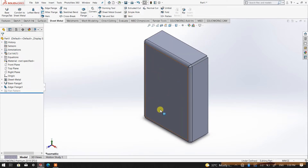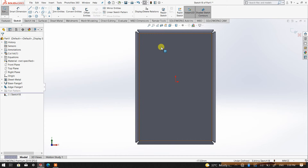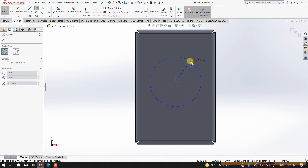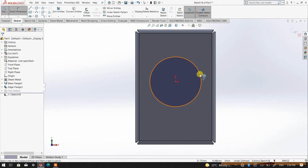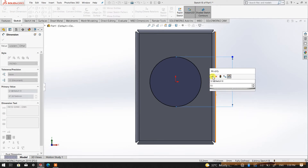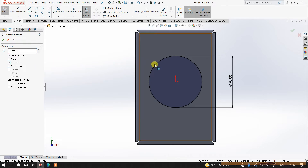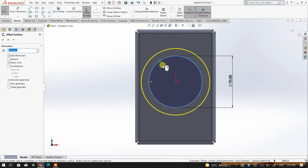Now it's time to create a vent on this particular surface. I'm going to pick this surface as my sketch plane, then create a circle. I'll indicate the diameter as 70mm. Then I'm going to offset this circle by 10mm.